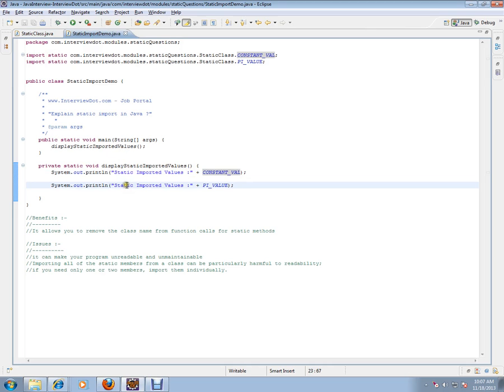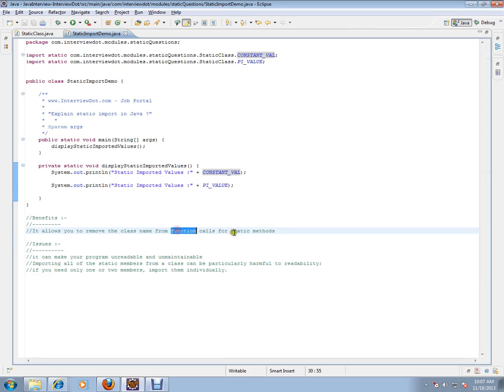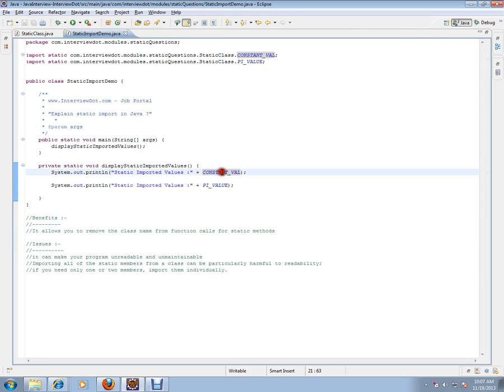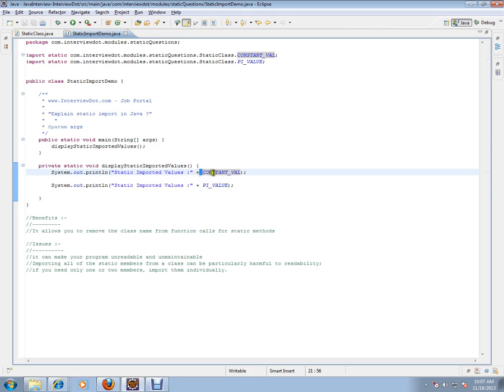So the interviewer might be asking you what is static import. You can explain the advantage. So let's see the benefit and the issues. It allows you to remove the class name from the function calls for static methods or the values for the static constants, static values. You don't need to mention the class name here. You can just directly use it.